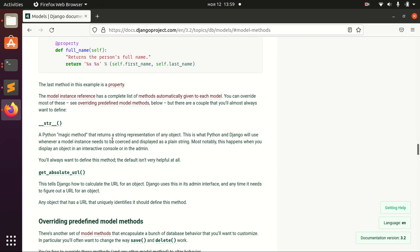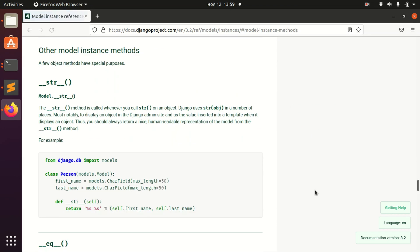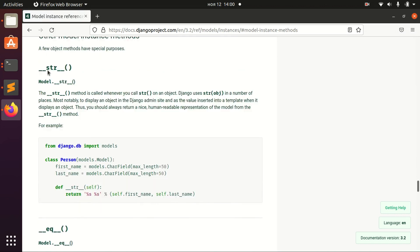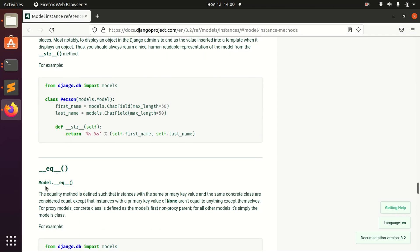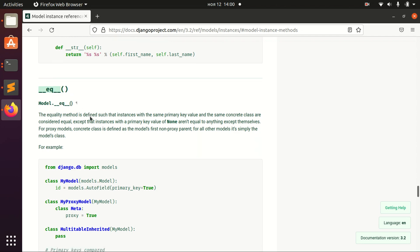If you want to overwrite predefined methods, take a look at the list. For example, there's the string method and the equal method. If we have complicated objects, we might want to redefine this method to change the logic of identification—if two objects are the same or not, if they are equal or not.